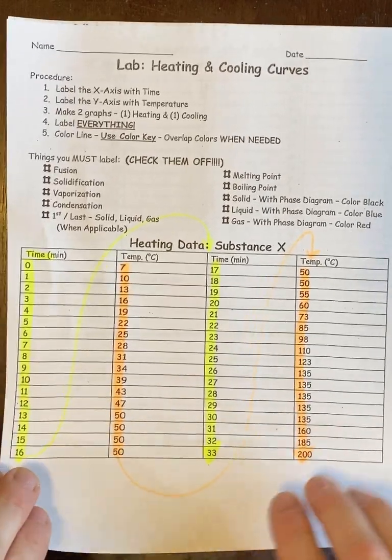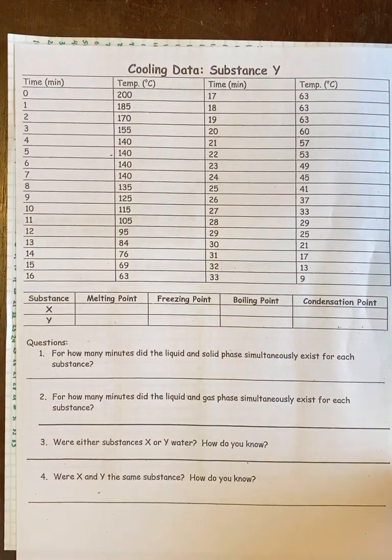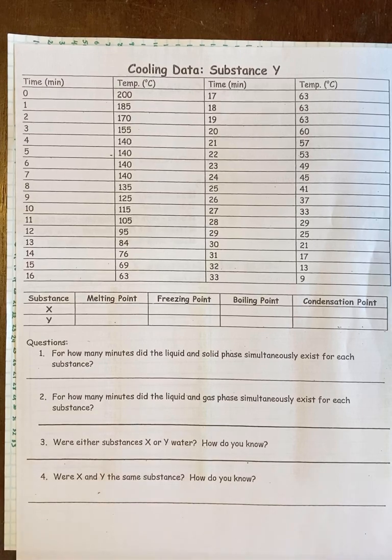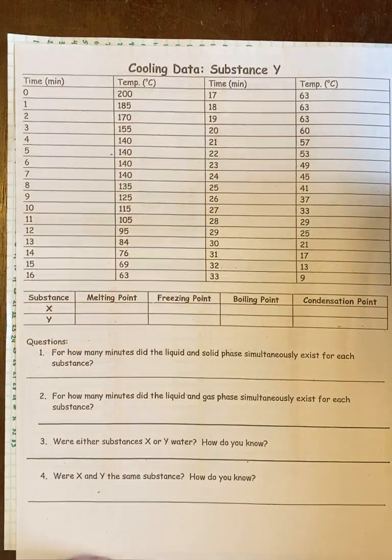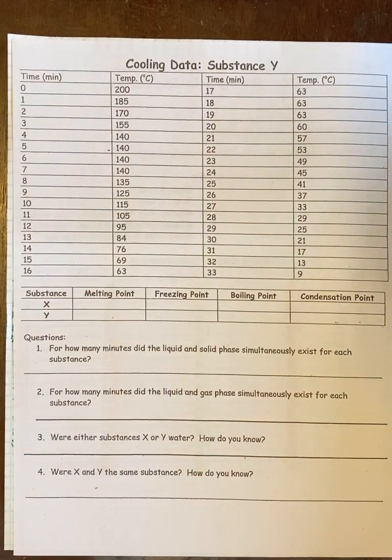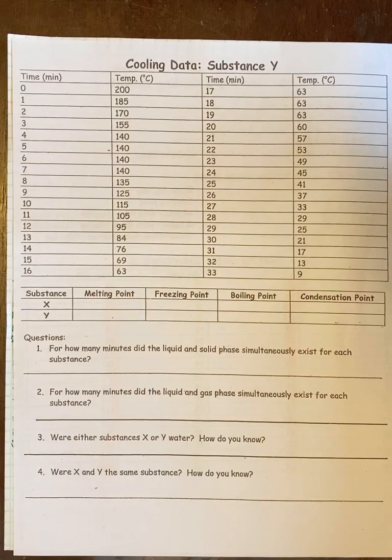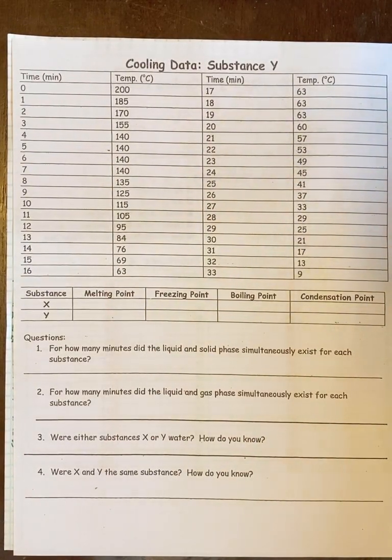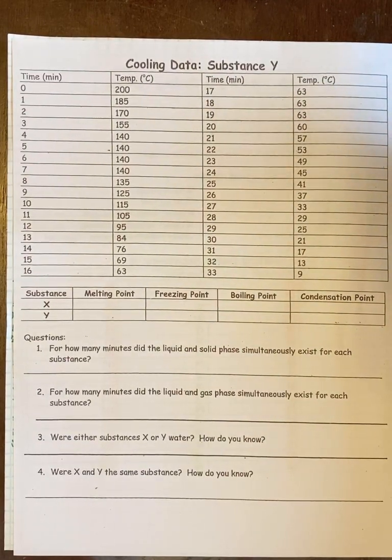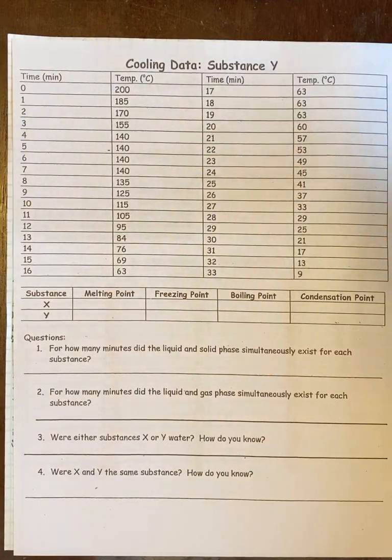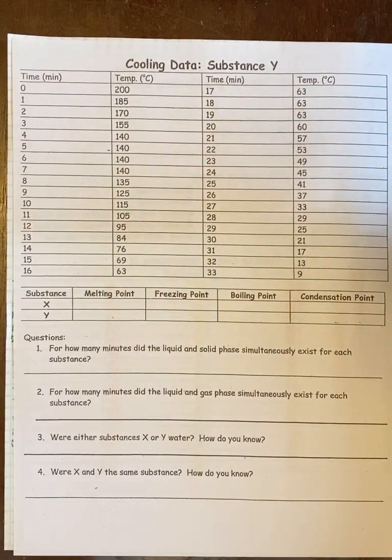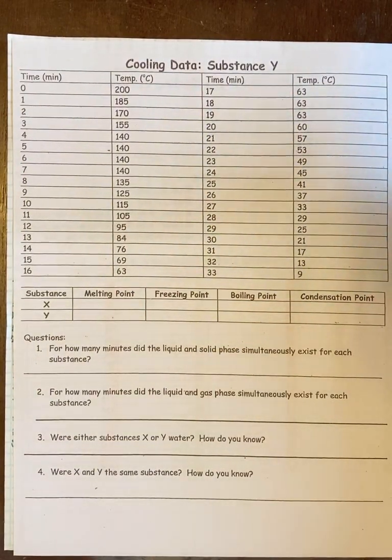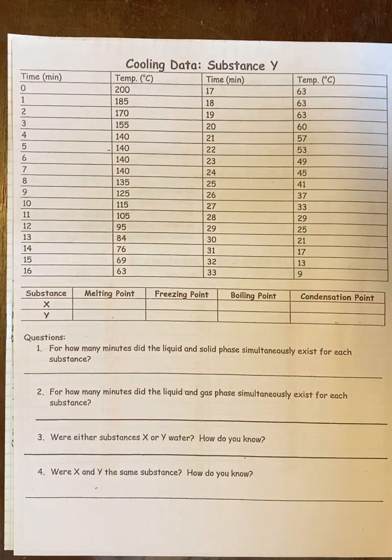When we look at the back for substance Y, notice they're calling it substance Y not substance X. One of the questions you're going to have to ask is: is substance Y and substance X the same substance? One way you can identify that is by their boiling points. If their boiling points and freezing points aren't the same temperature then they're not the same substance. The same goes with identifying if they're water or not.